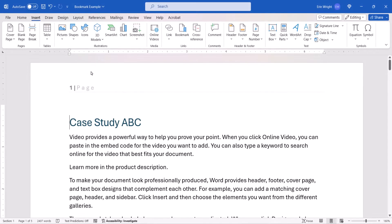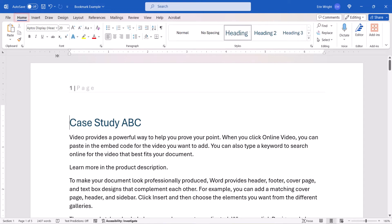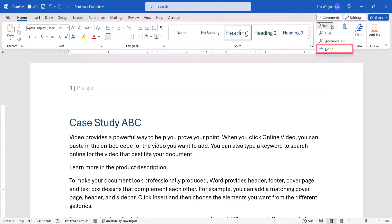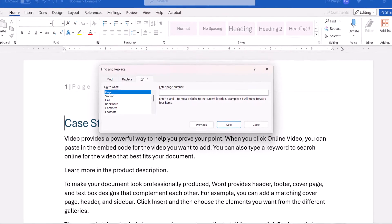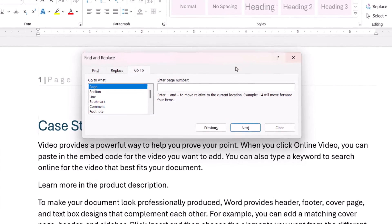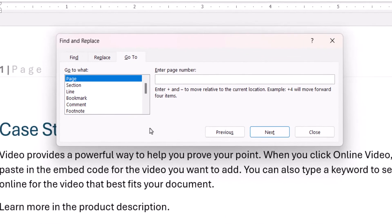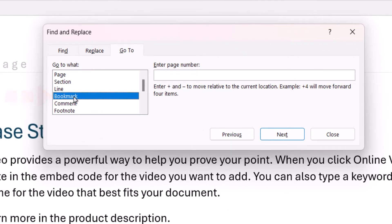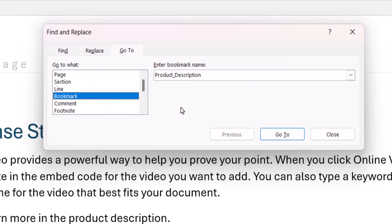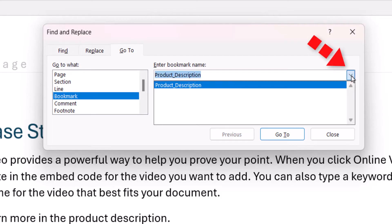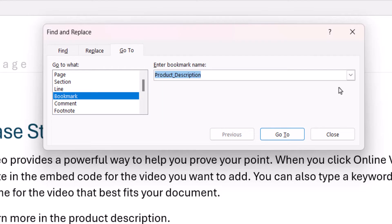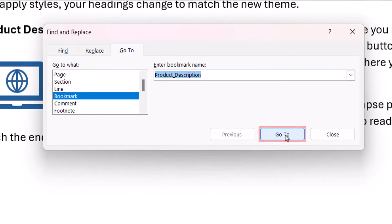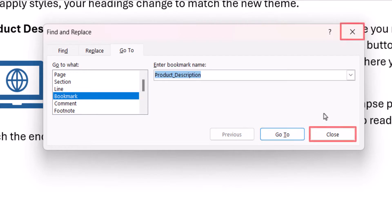To use the second method, select the Home tab, and then select the Find menu arrow. From there, select Go To from the drop-down menu. Next, select Bookmark in the Go To What menu in the Find and Replace dialog box, and then select the bookmark that you want in the Enter Bookmark Name menu. Lastly, select the Go To button, followed by the Close button.